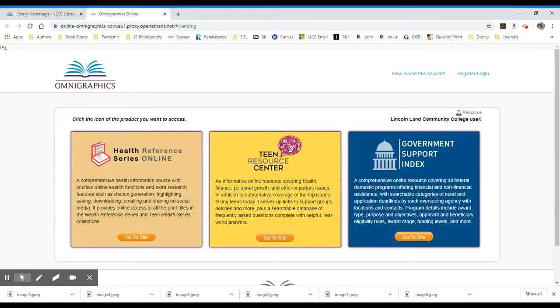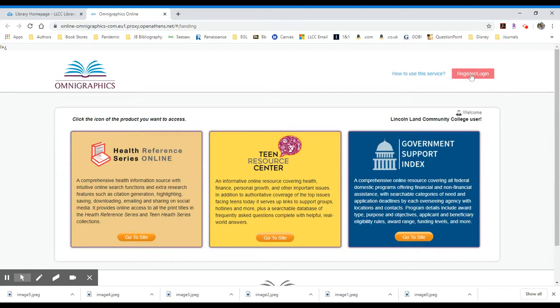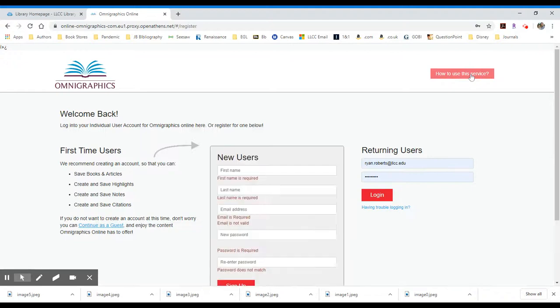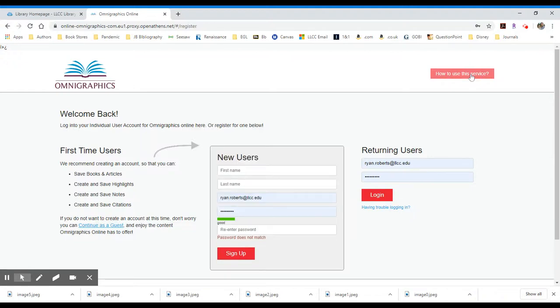One of the things you may want to do early on in searching this resource is to create an account. If you notice in the upper right-hand corner, there's an option to register or log in. To register a new account, you just provide your first and last name. I always use my institutional email, so the Lincoln Land email, and then I give myself a password.